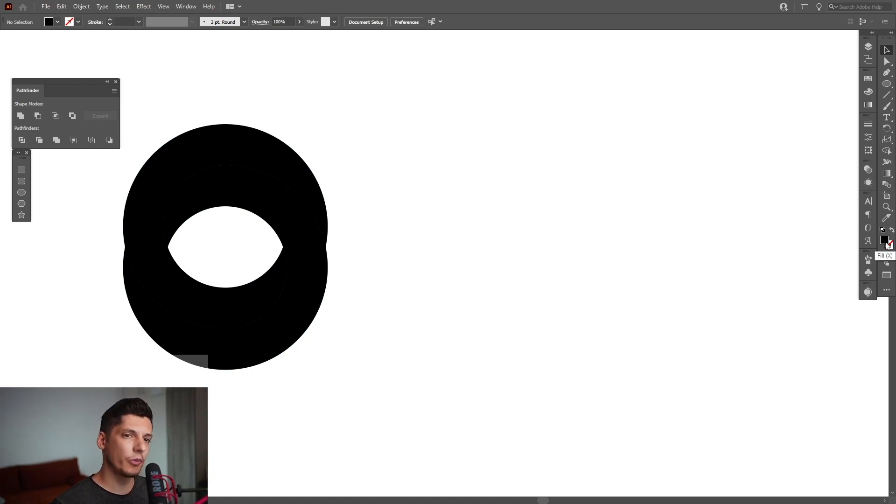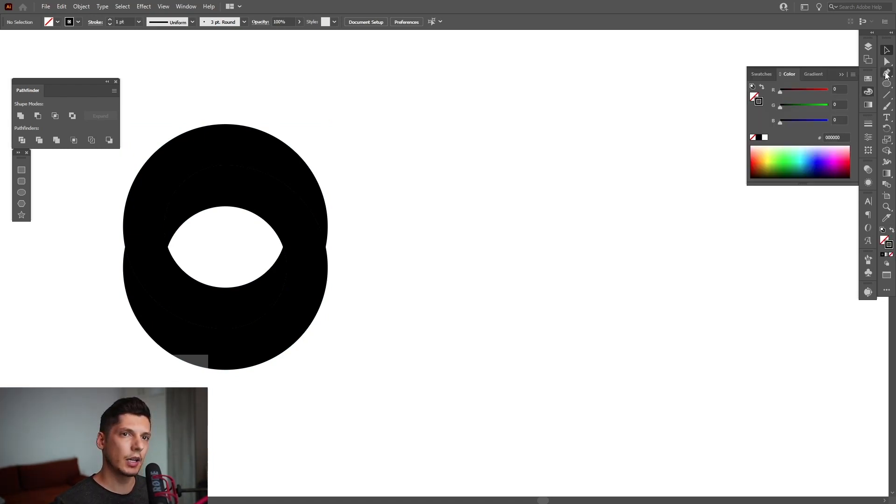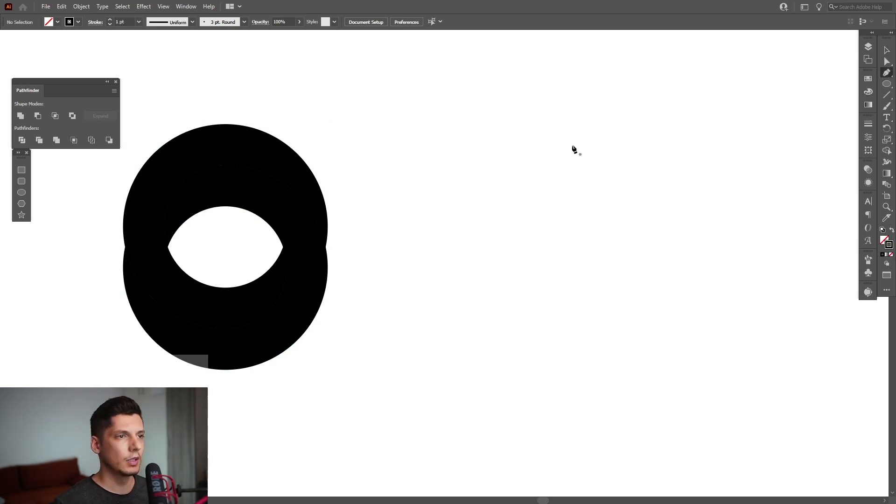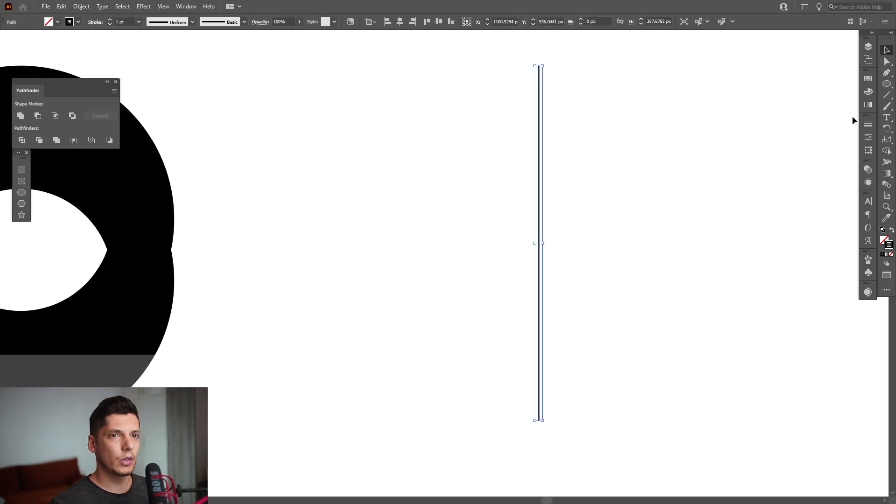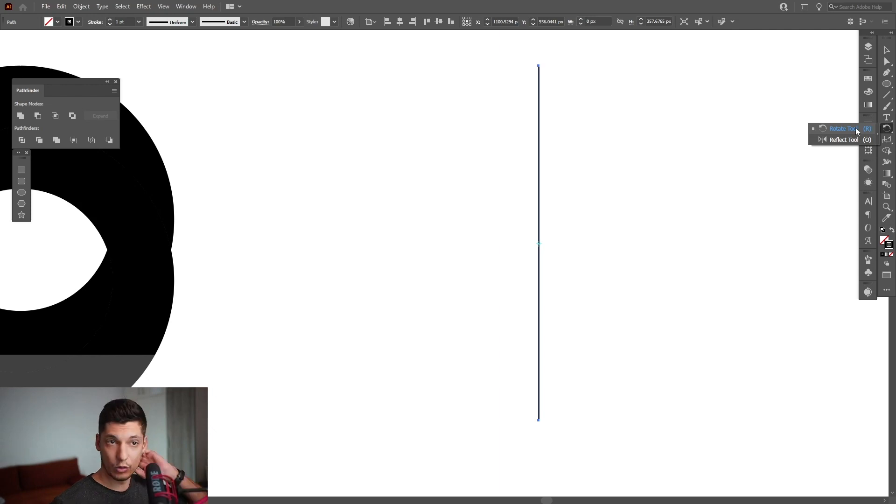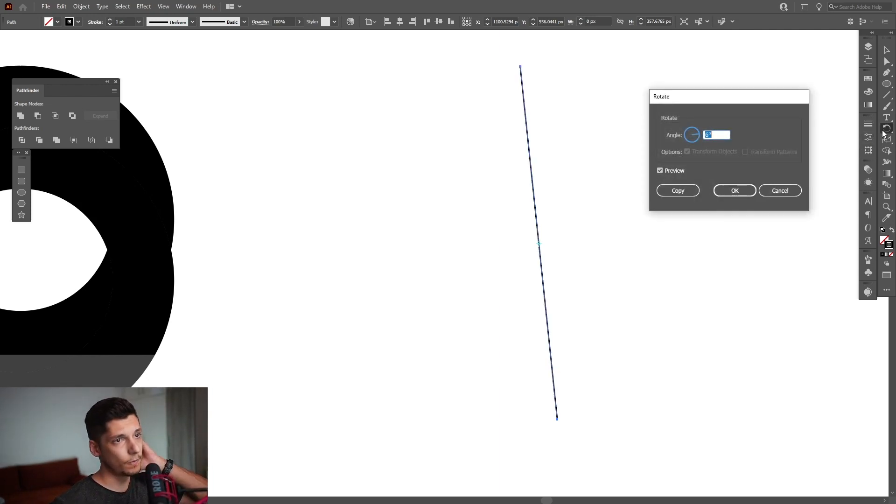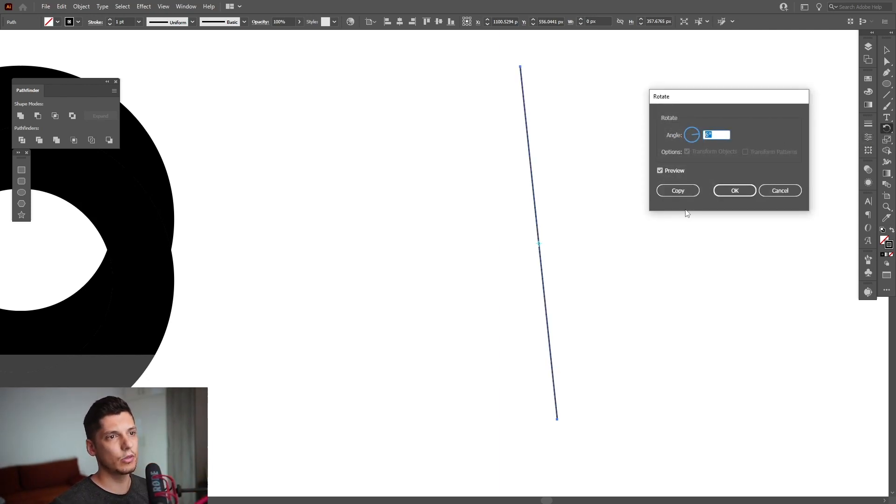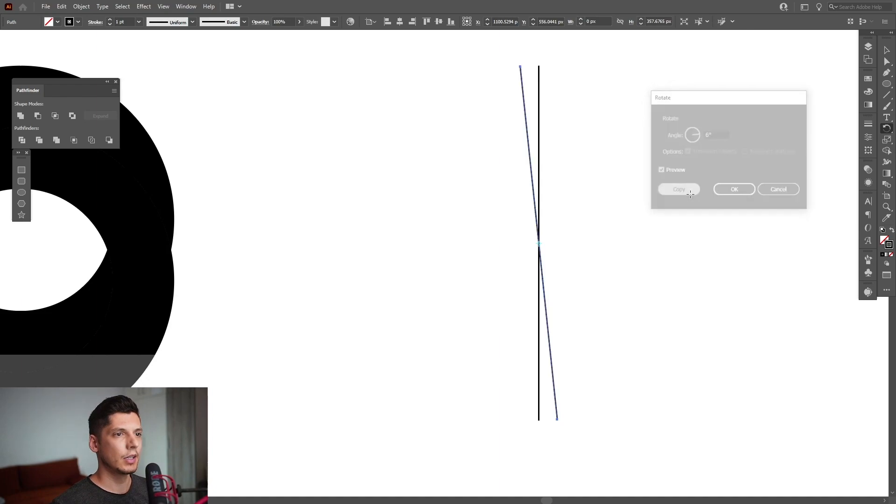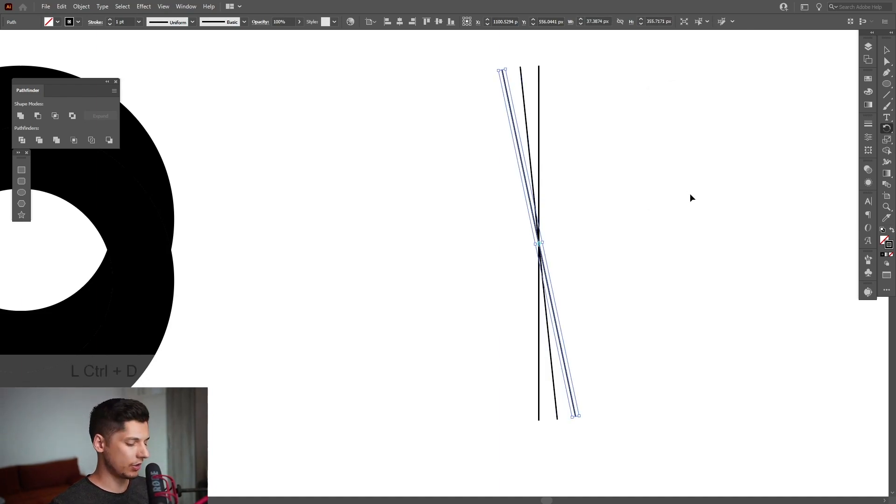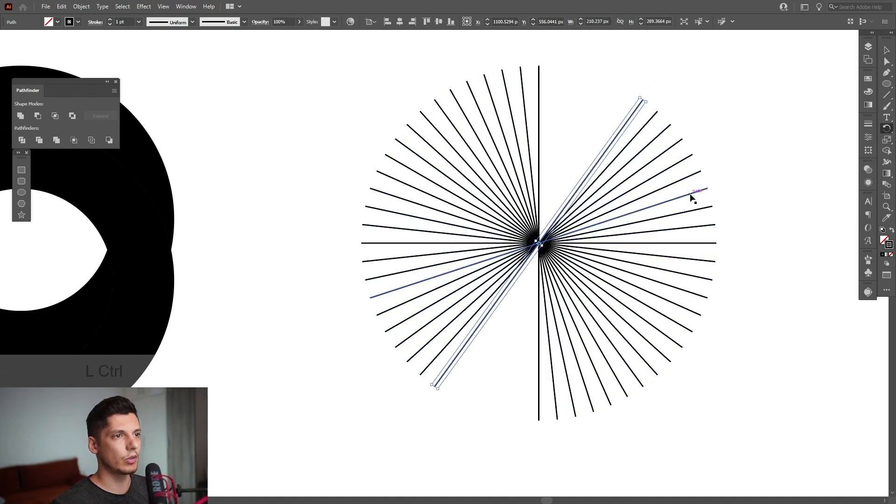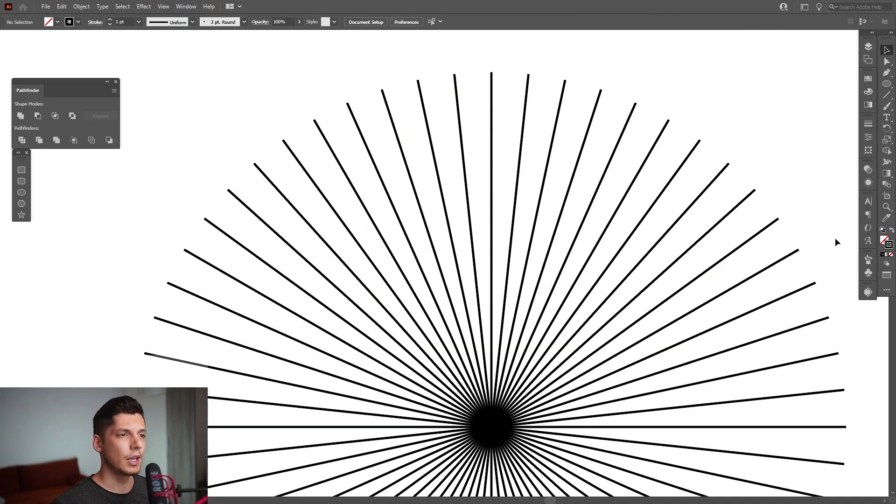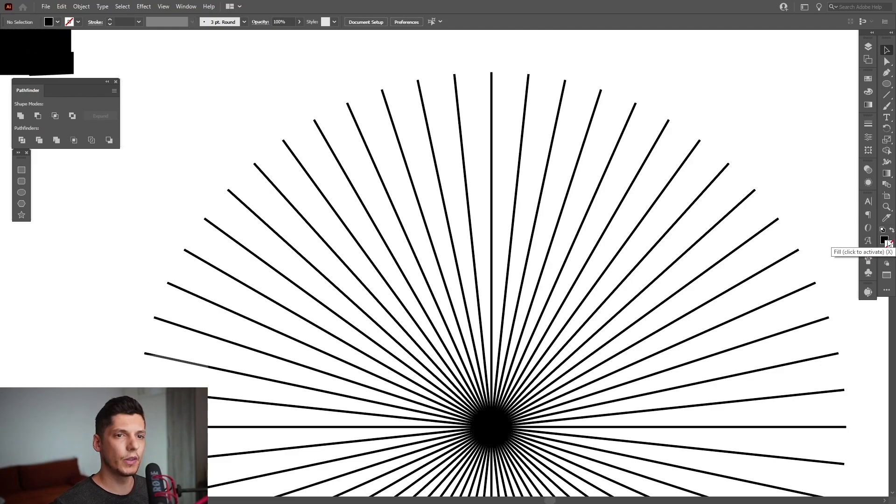I'm going to select the Pen tool, press and hold Shift, and create a line. Select the Rotate tool, double-click on it, and type in six degrees. Click Copy, then press Ctrl+D until it goes round and round. I'm going to swap from stroke to fill now.